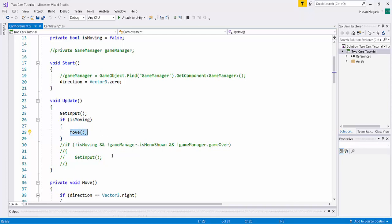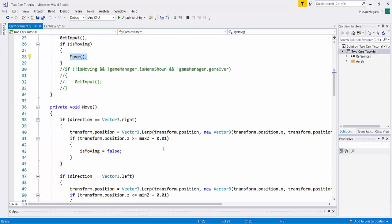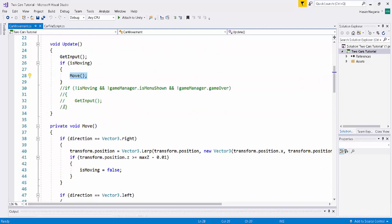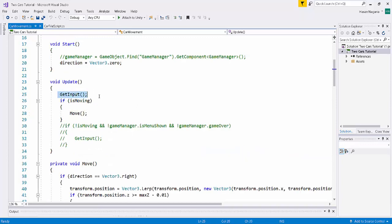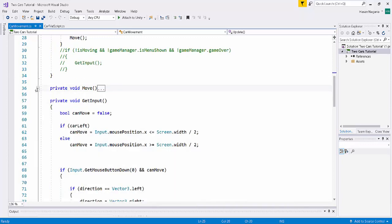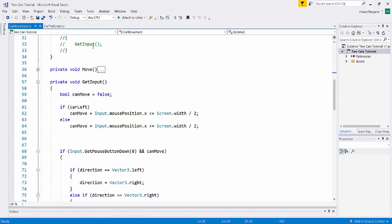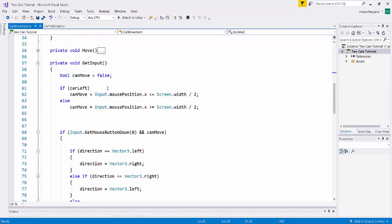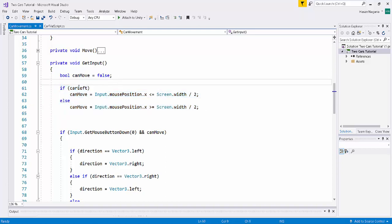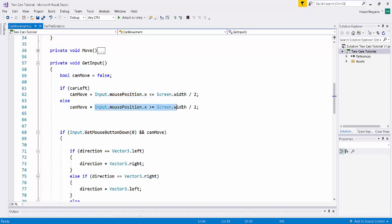Let's look at getInput first. In the getInput function, I have a private boolean canMove, set to false by default. There is an if/else statement: if carLeft, then canMove is set one way; if the car is right, canMove is set the other way. When you attach the script, you set the carLeft boolean in the inspector — checked for CarLeft, unchecked for CarRight. So when getInput is called on each independent game object, it checks which car it's dealing with, because canMove is different for the left car and the right car.